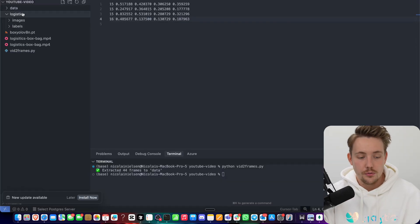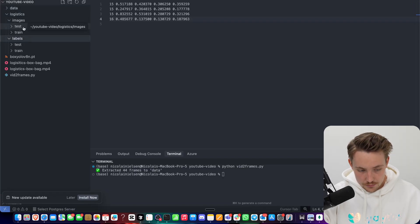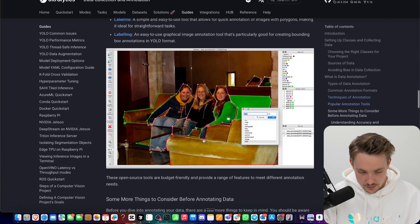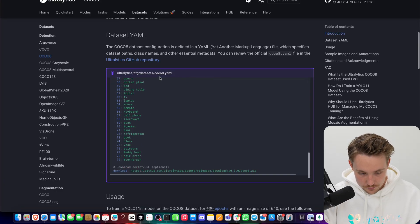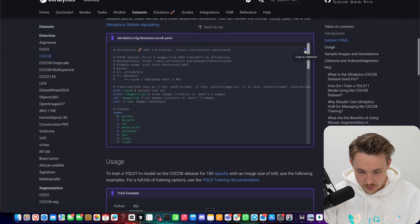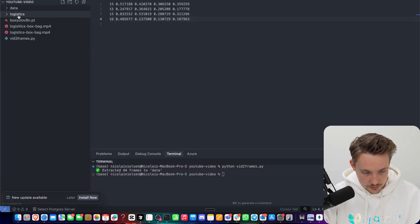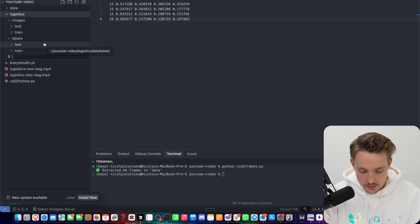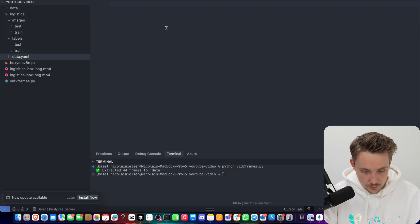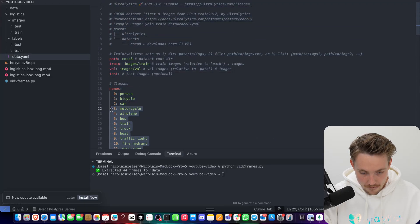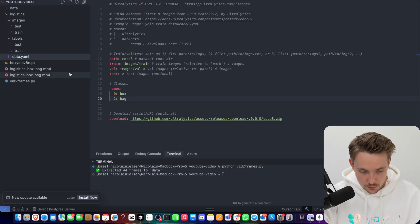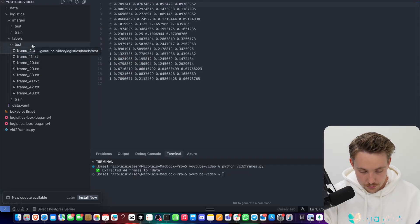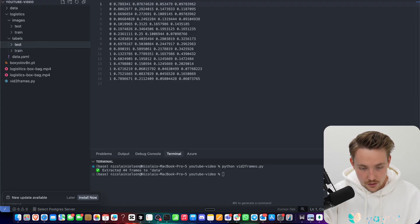Labeling takes a long time, but I already have the full dataset with images and labels, plus our test and training split. Next, we need a data YAML file. Let's grab the COCO8 example YAML file format, copy it, and put it into our logistics project. I'll create a new file called data.yaml. We're going to have two classes: the first will be 'box' (class 0) and the second will be 'bag' (class 1) — these are the labels after cleaning out the COCO ones.